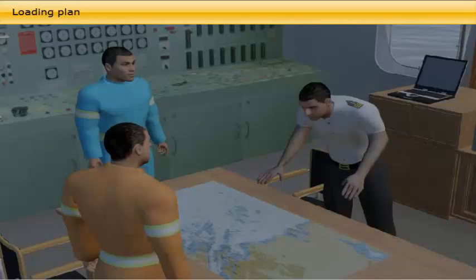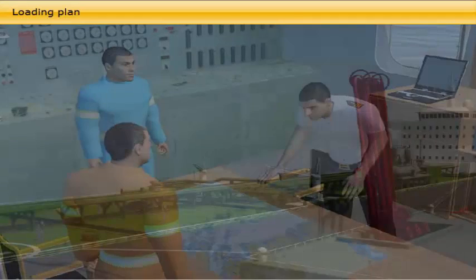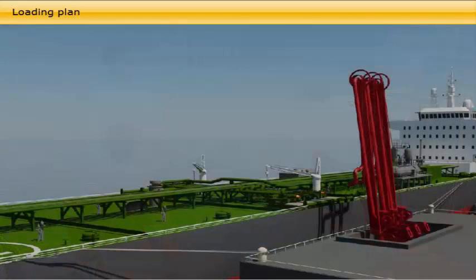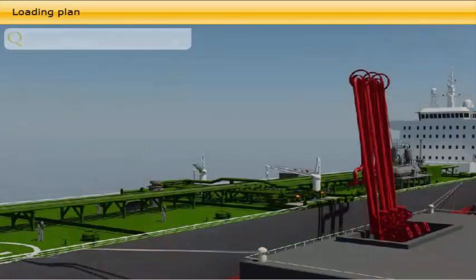Who is responsible for making the loading plan? As soon as the loading order is received, the chief officer, who is responsible for making the loading plan, starts to pre-plan and work out a preliminary loading plan.